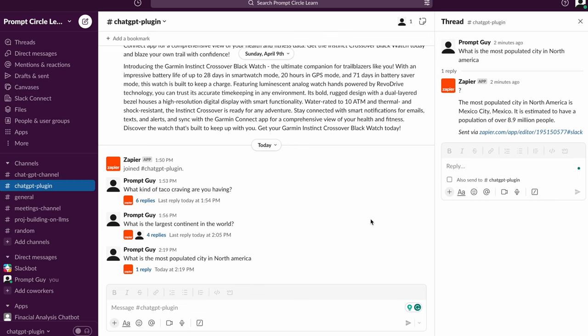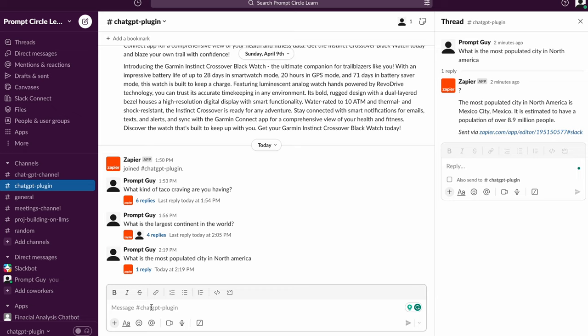Let's take a look at how this application actually works. Essentially, the application just works by sending it a message within a specific channel. The application is going to listen for those messages and once it receives a prompt, it's going to provide a response just the same way ChatGPT would, but right within your Slack application.